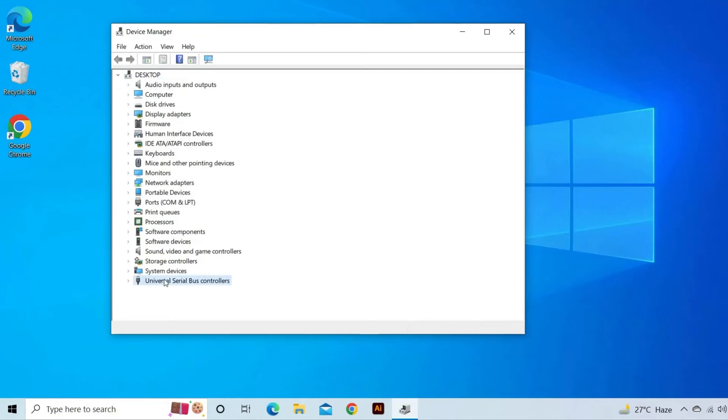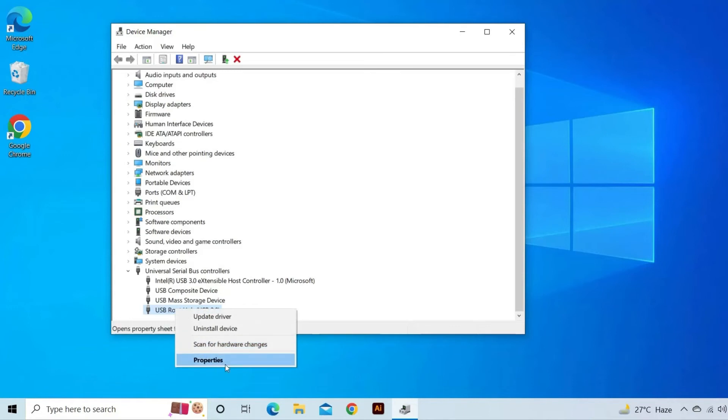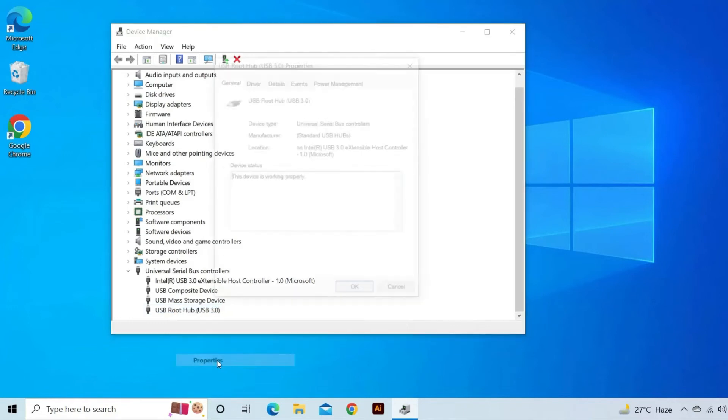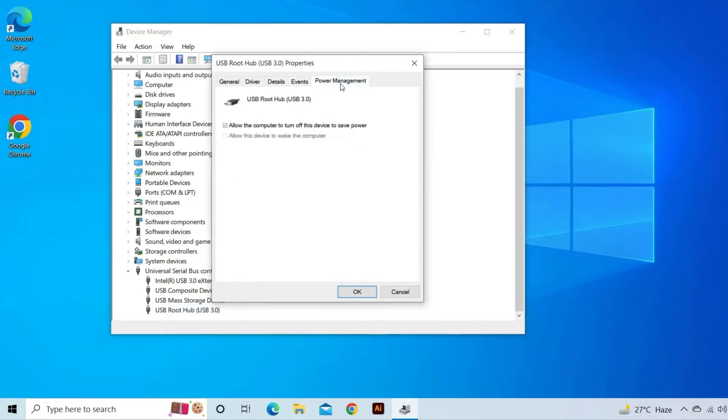Expand Universal Serial Bus Controllers. Next, right-click on USB Root Hub and then Properties. Here you need to tap on Power Management and then uncheck the box Allow the computer to turn off this device to save power.